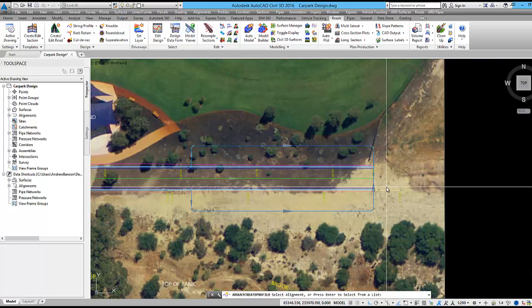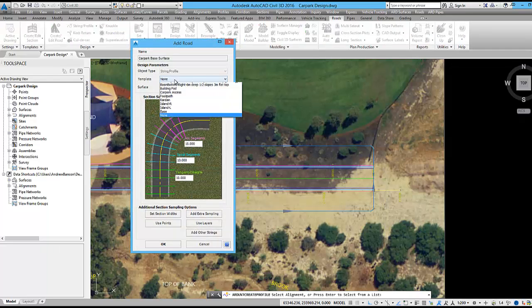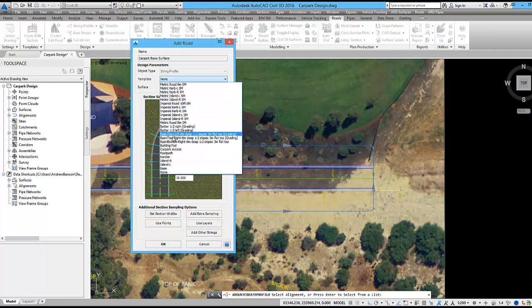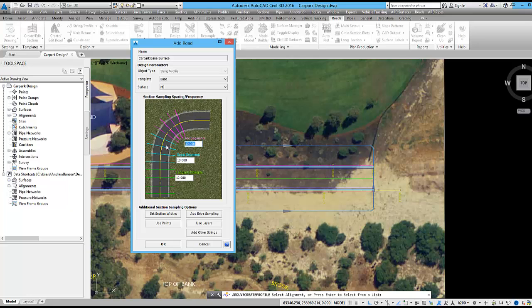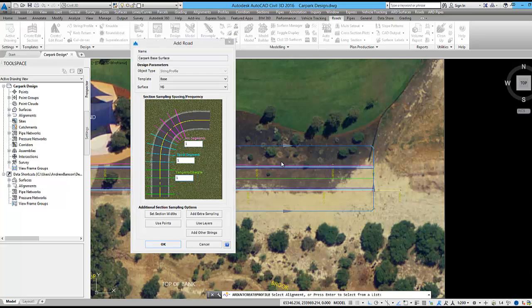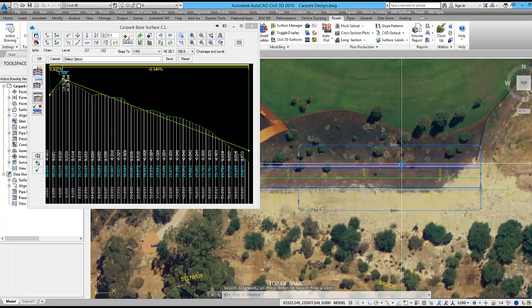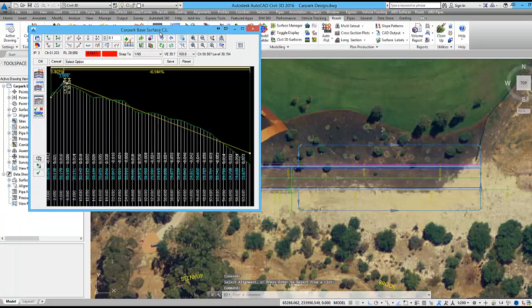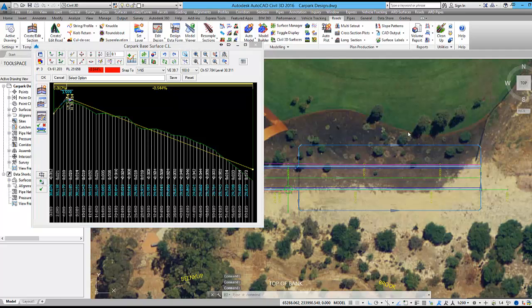First, let's set up the car park base surface. We will create this as a string and apply the base cross section template. Sampling will be set to 1 metre. Once again we will leave the vertical design as it is for now. We can now create a surface model from this string.